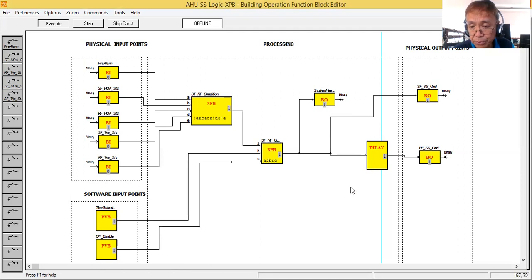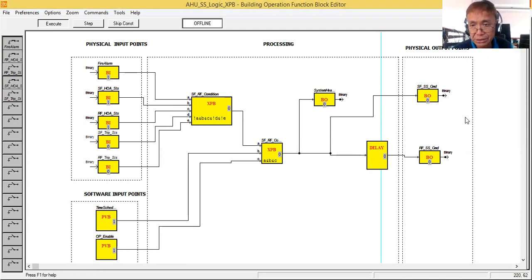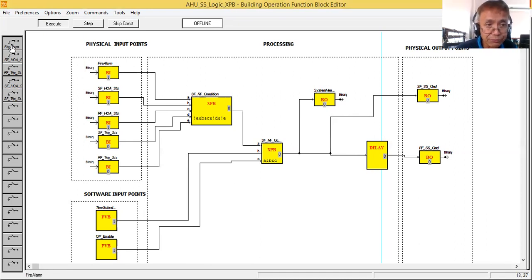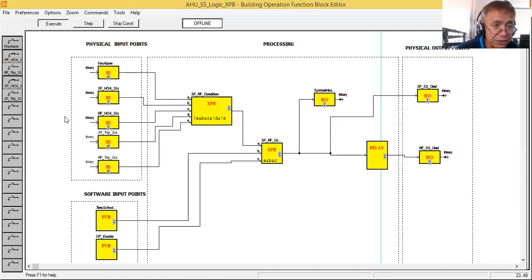Our control logic started the fans. Now let's simulate a fire alarm. As you can see, our control logic removes its command to the supply fan and return fan because there is a fire alarm. Now let me remove the fire alarm — immediately our control logic restarts the fans.